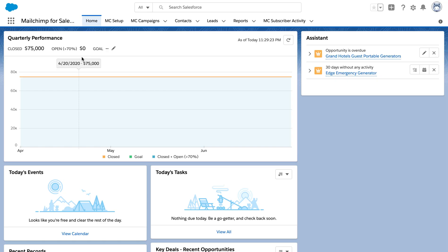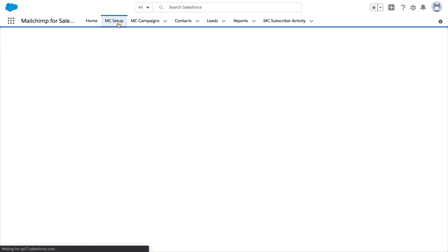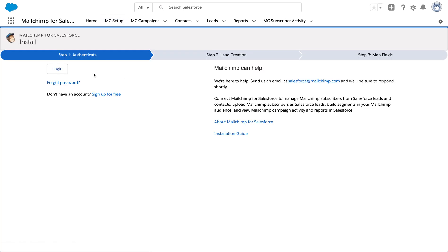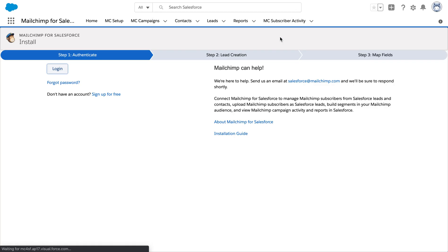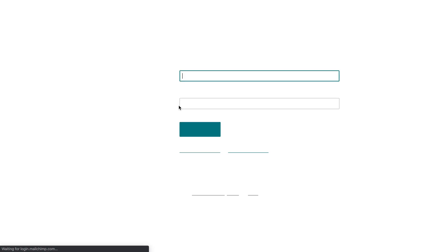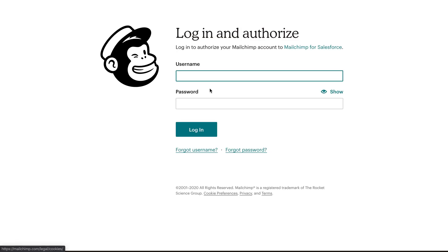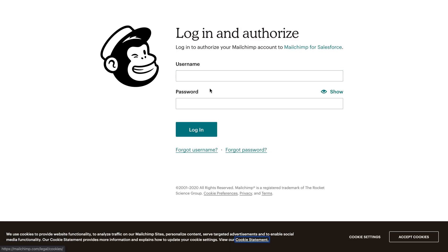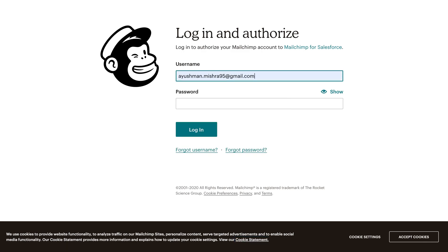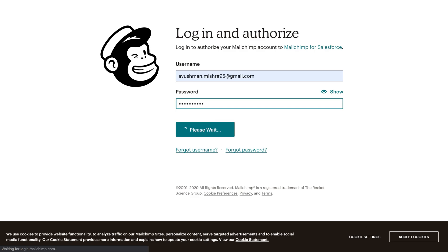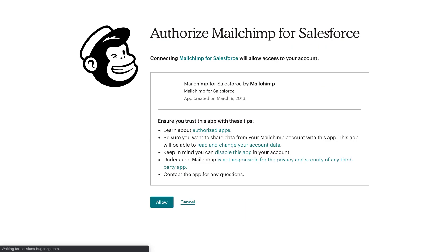This is our MailChimp app for Salesforce. Now from the dashboard we need to navigate to MC setup. Now it's gonna authenticate our login from our web page of MailChimp. Following the credentials, I'm gonna sign in.